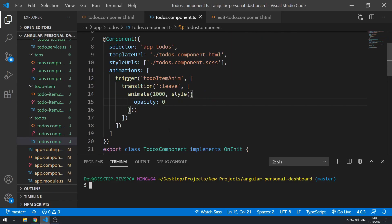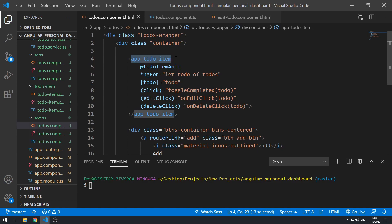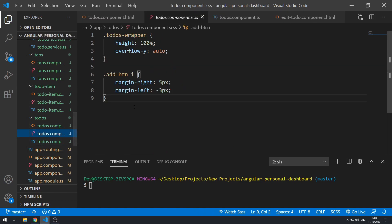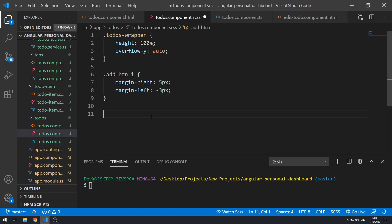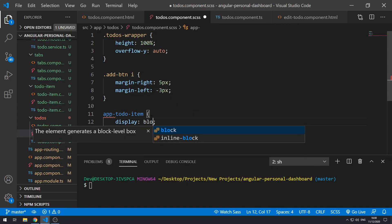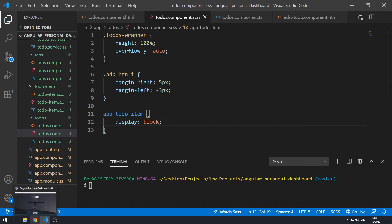The reason for that is because we have the animation on the app to-do item component tag. And by default, the component tags are display inline. So let's go to the style sheet here and we can simply just select the app to-do item and set display to block. Let's save that now and go back to the application.